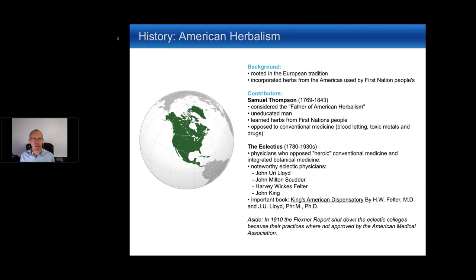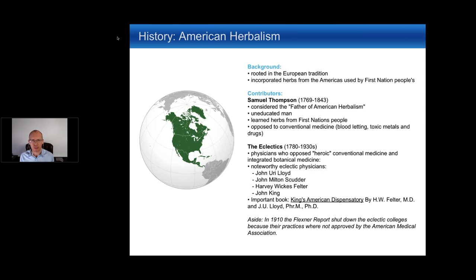A quick recap: Western herbalism originated in Egypt, then evolved in Greco-Roman times when the four humors were developed. It then evolved further in the Middle East and eventually made its way to North America. American herbalism is a combination of traditional European herbalism rooted in Greco-Roman medicine, further evolved through contributions from indigenous people in North America, with newcomers learning about herbs not part of European herbalism.